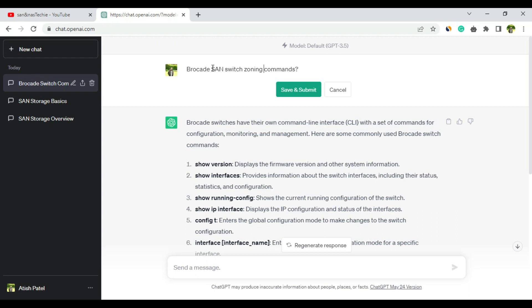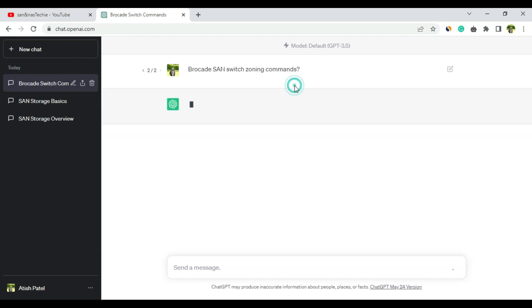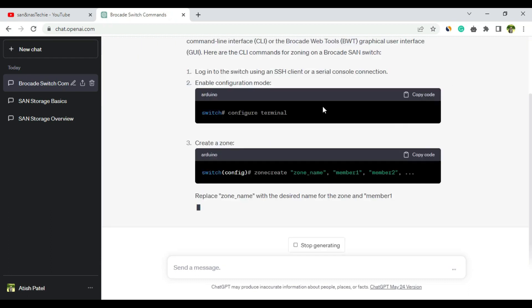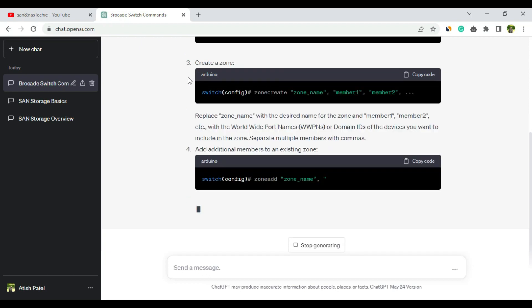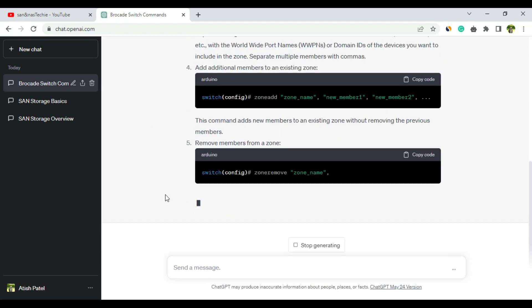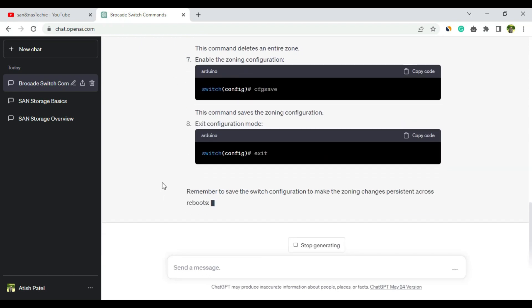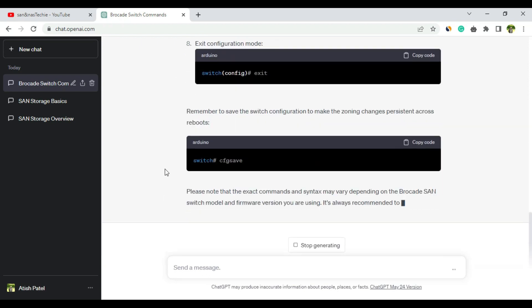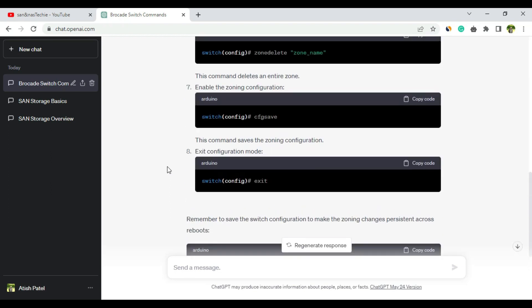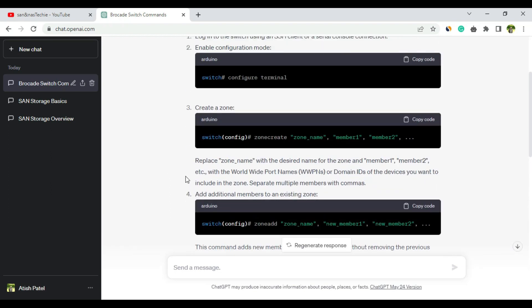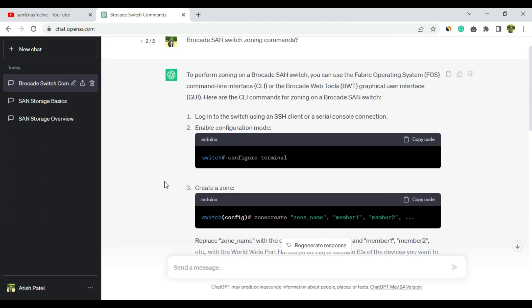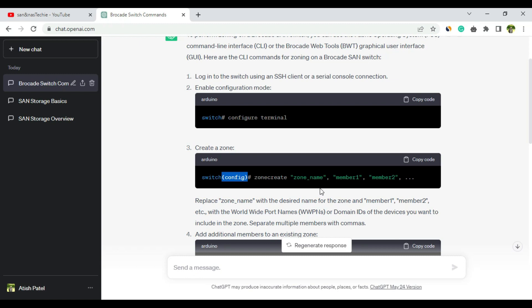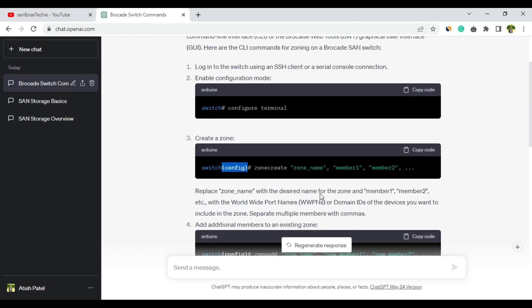It has given the answer in a very good manner. First thing is configure terminal. Now, configure terminal is basically there in Cisco, I believe, not in Brocade. Create a zone - again the config mode is there. I think all these commands are for Cisco switch zoning commands, not for Brocade SAN switch commands.